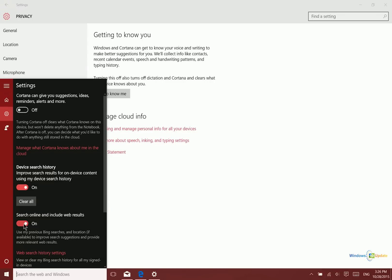So what that will do is keep all of your searches native to your device. None of the information that you type in here or anywhere else in the operating system will go out to Microsoft if you turn off these two features.